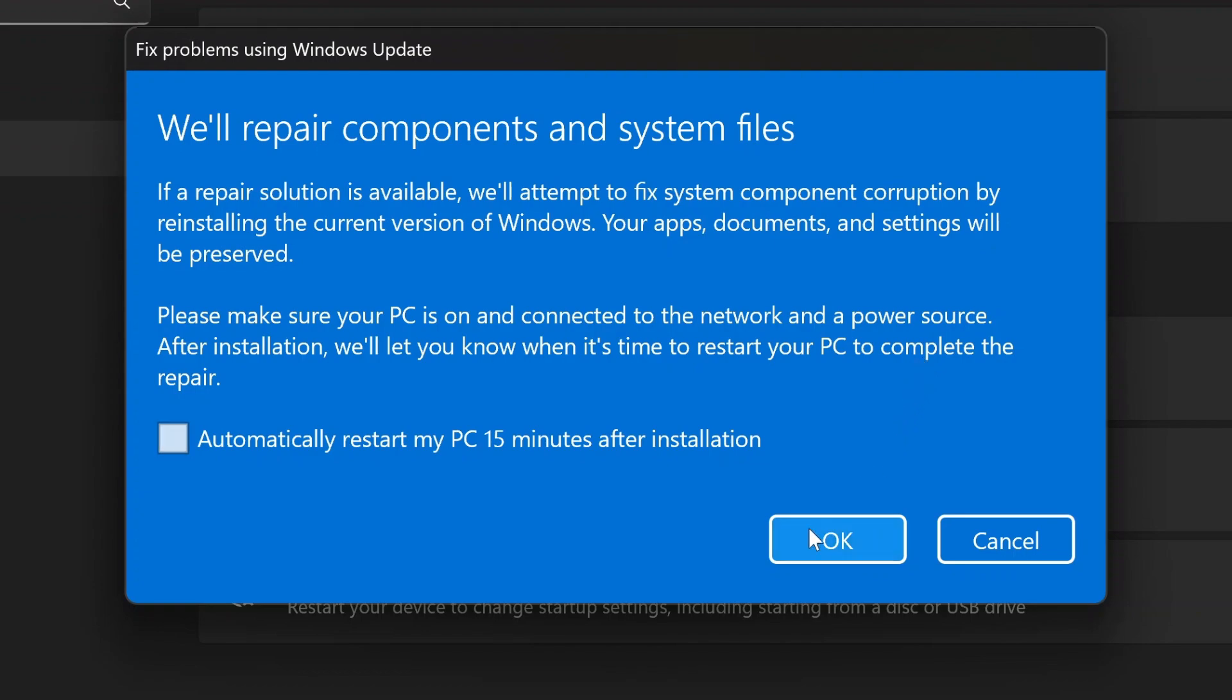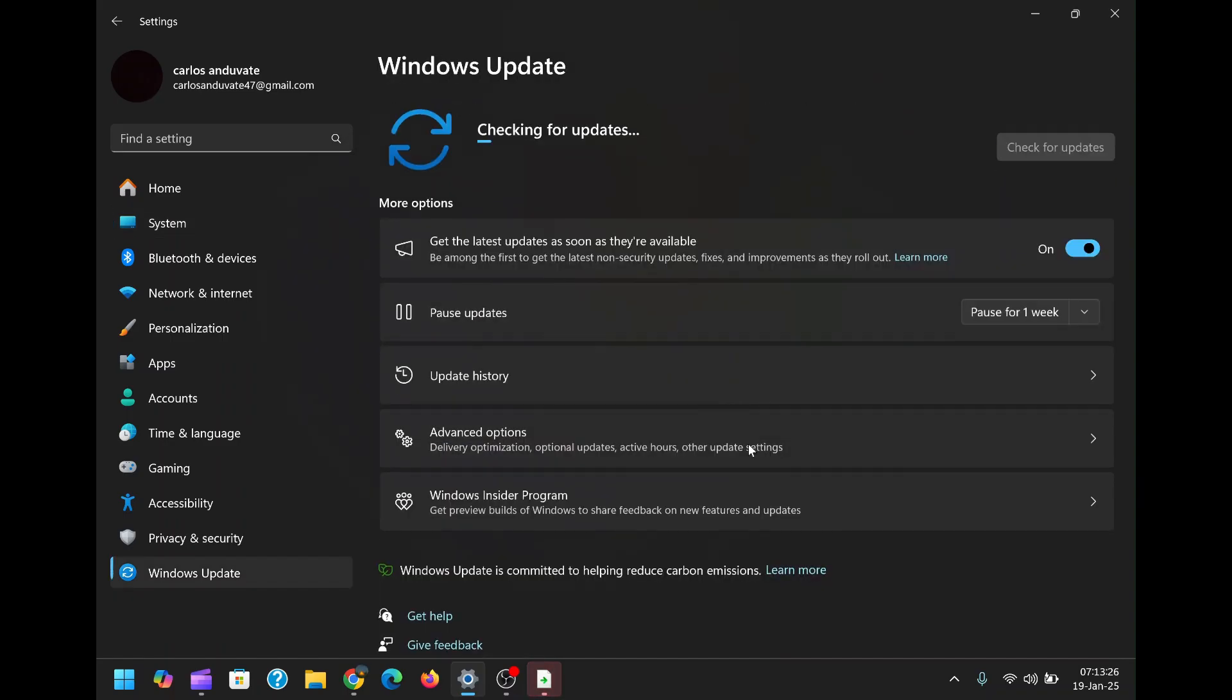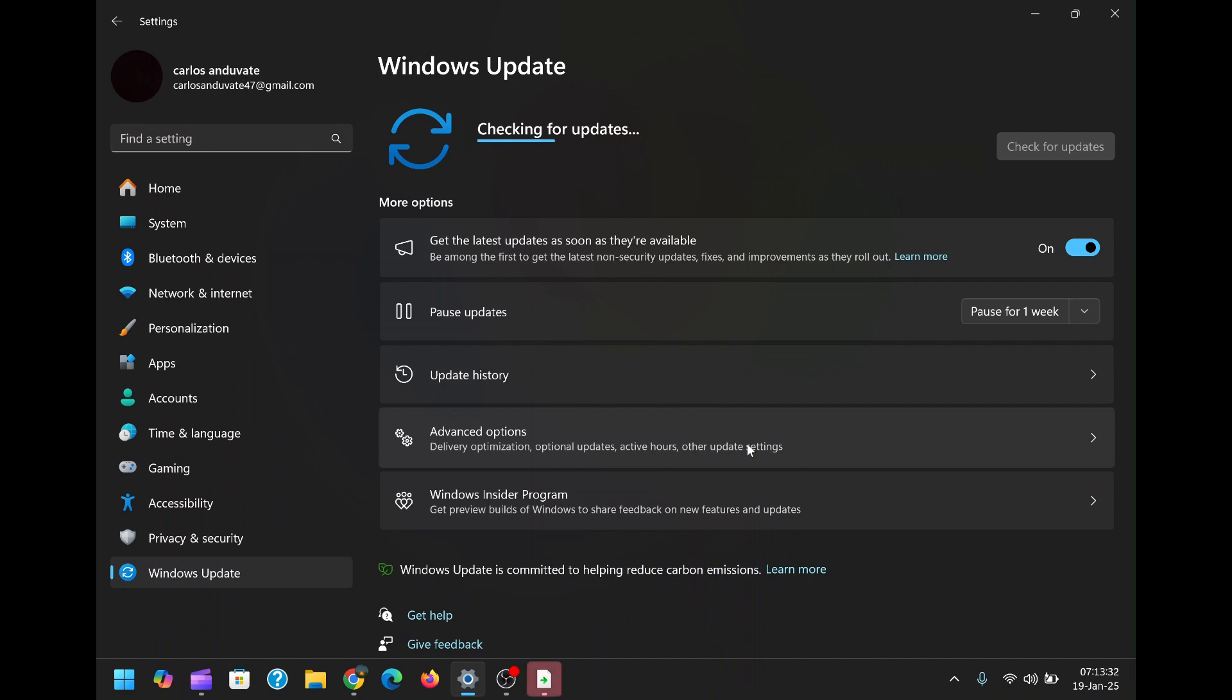Server load is another important aspect. If the server hosting the file is overwhelmed with too many requests, it can slow down your download. Network congestion, where many devices share the same network, can also impact the speed.